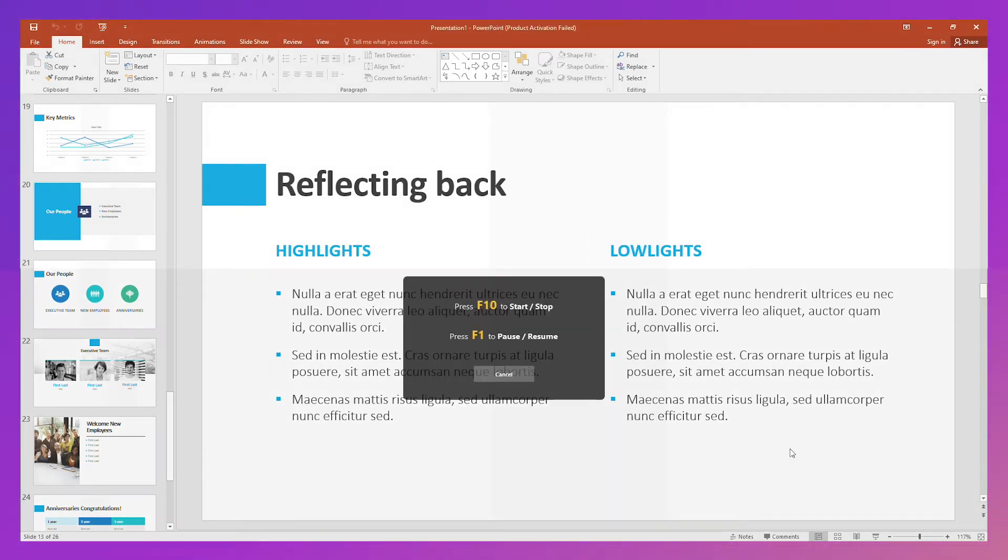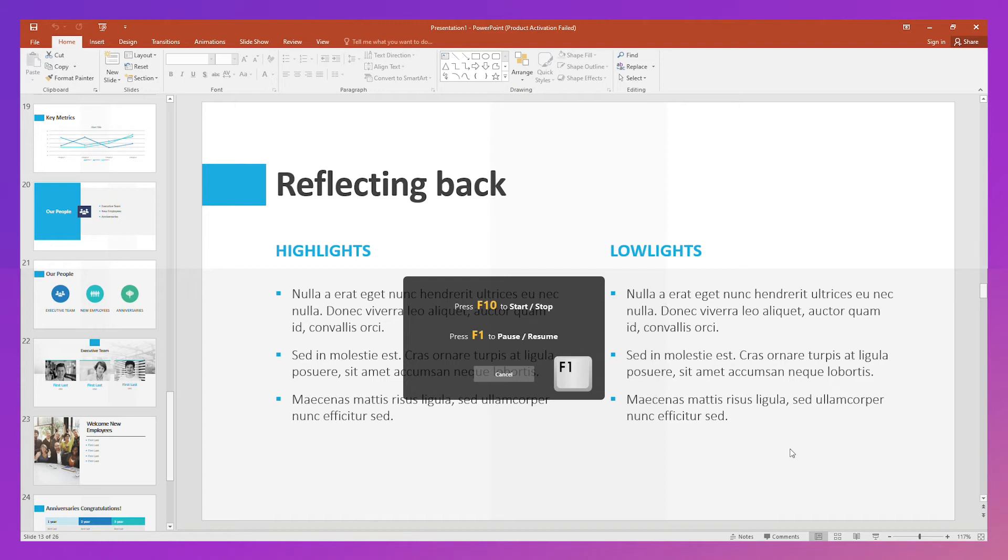You can use the F1 shortcut to pause the recording if you have to leave for something urgent. And when you're ready to continue, you can just click the F1 button again to resume. It's pretty easy. When the lesson ends, you can click on F10 to end the recording.